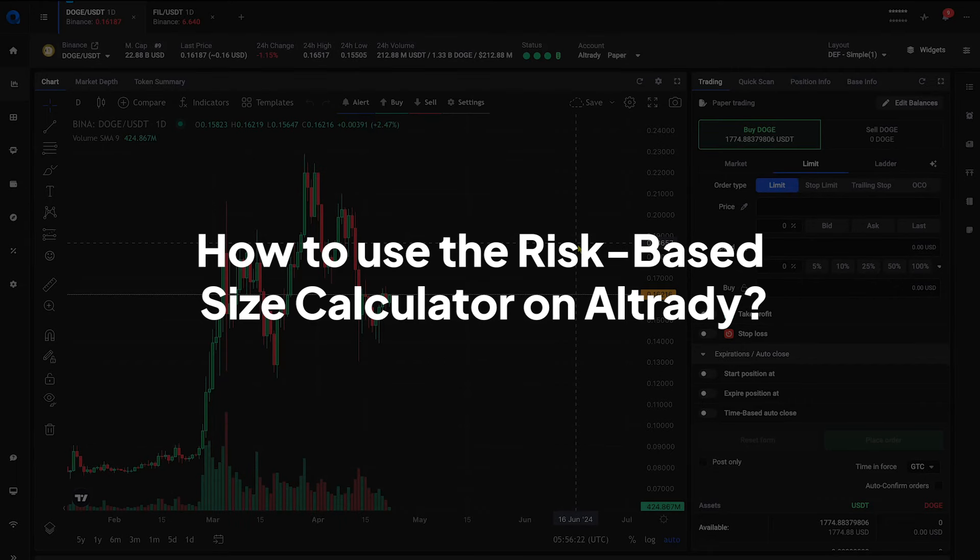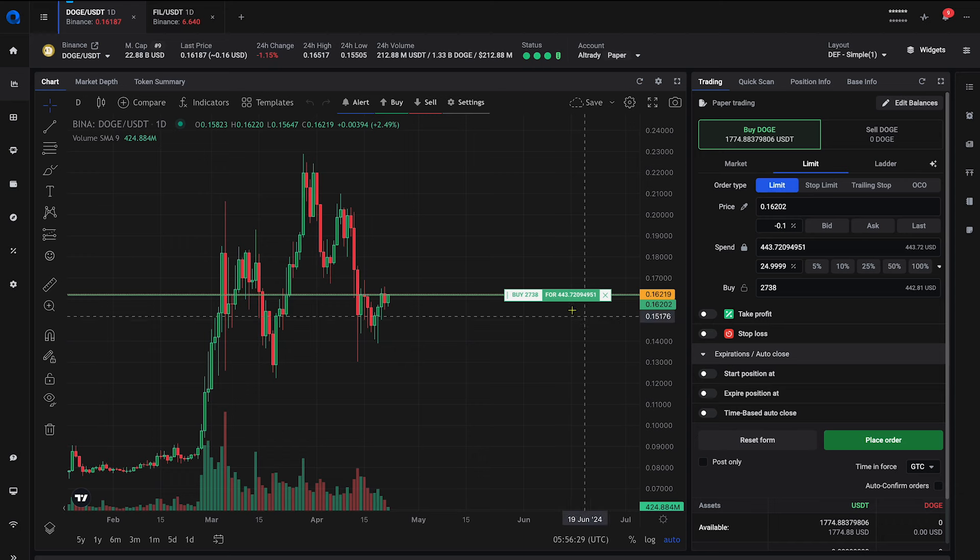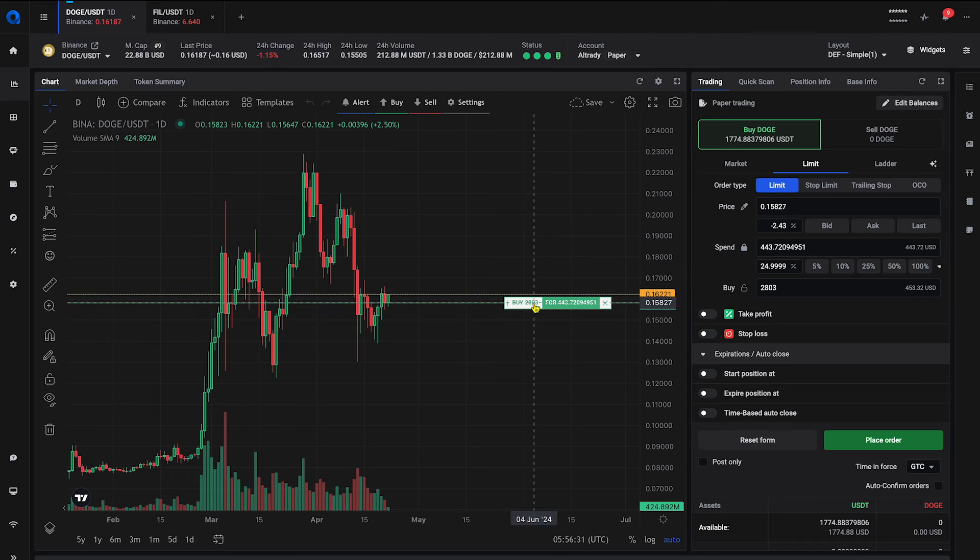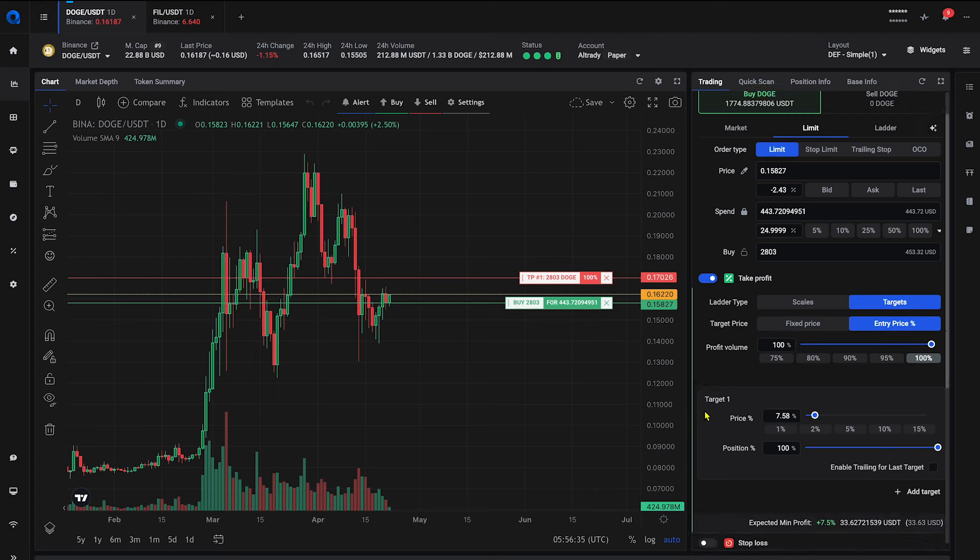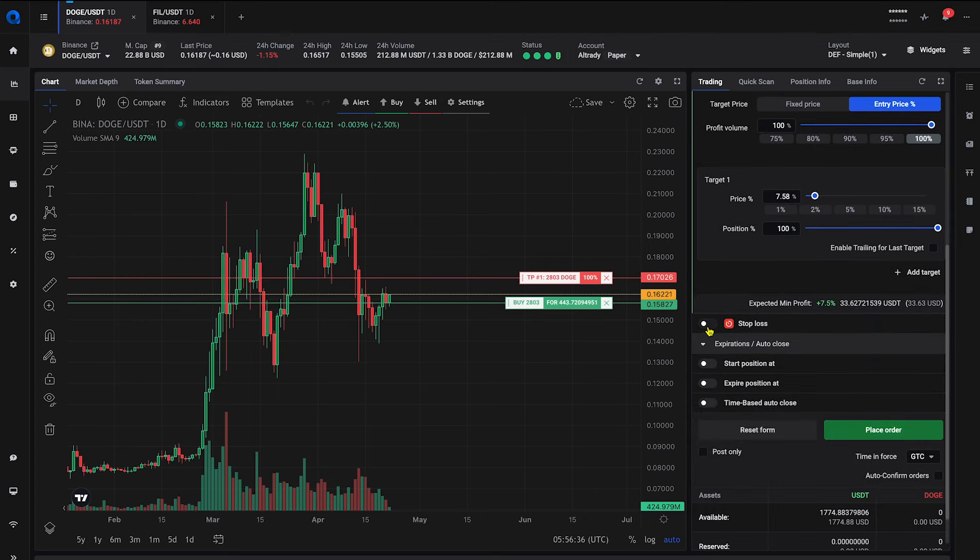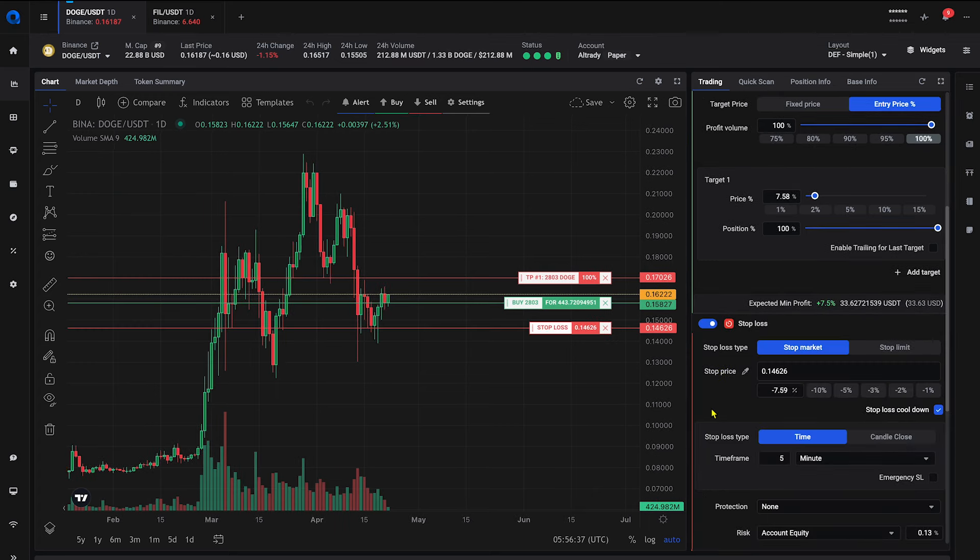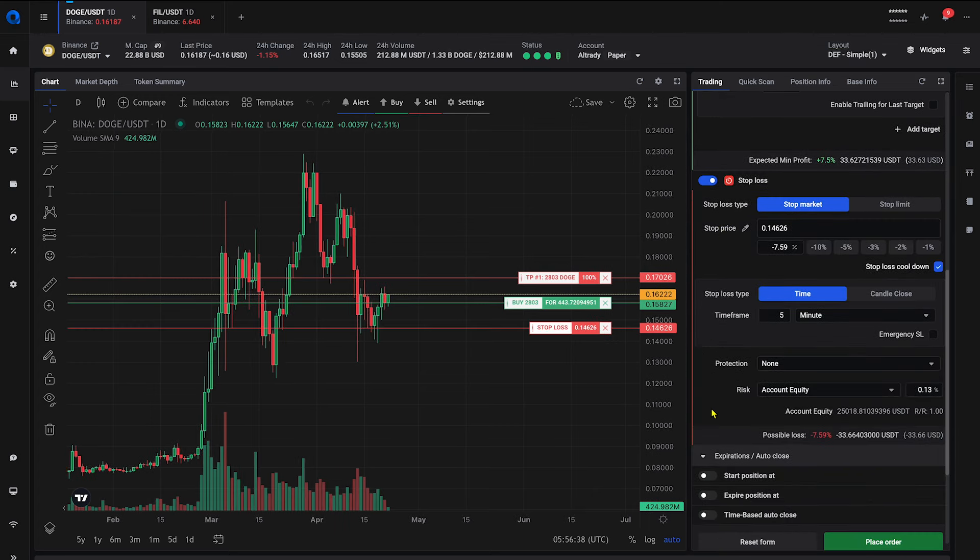Let's walk through how to use the risk-based size calculator on Altrady. Start by creating a new limit order where you plan to enter the position. Optionally, add a take-profit level. Then set your stop-loss at a price indicated by your strategy.